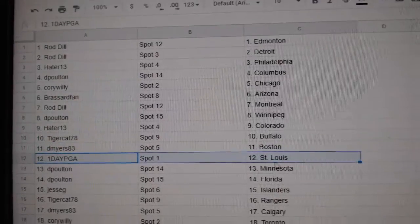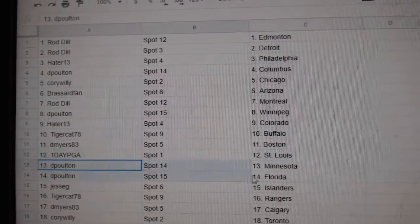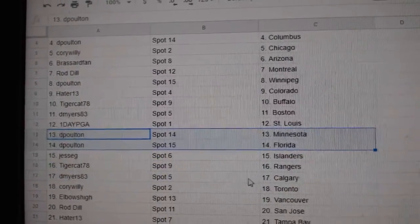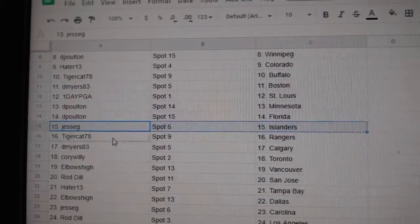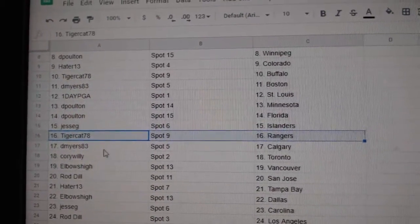D. Myers, Boston. One Day, St. Louis. D. Poulton, Minnesota. Florida. Jesse G, Islanders. Tiger, Rangers.